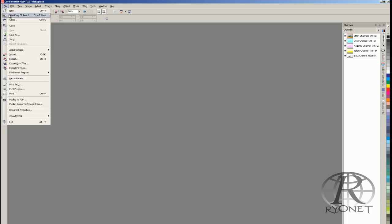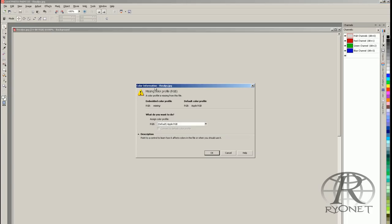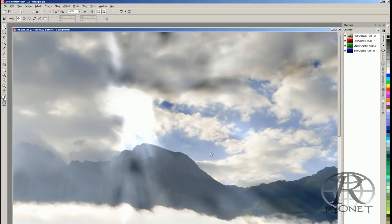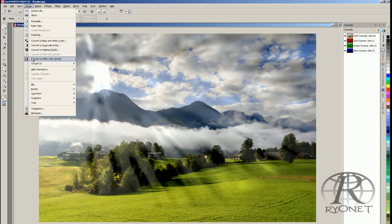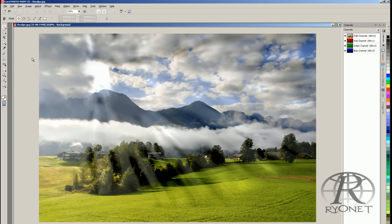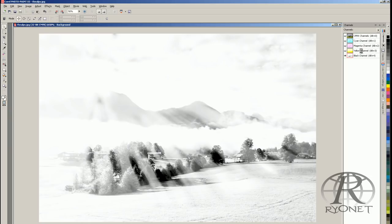Now let's open up the same file. Upon opening, you'll notice a warning popup — for this RGB image that has no embedded color profile, you want to assign the default color profile, which is Apple RGB. Select the default color profile and hit OK. Take the view back to 50% to see the entire image. From here, go to Image and then Convert to CMYK 32-bit — now we have our CMYK print.